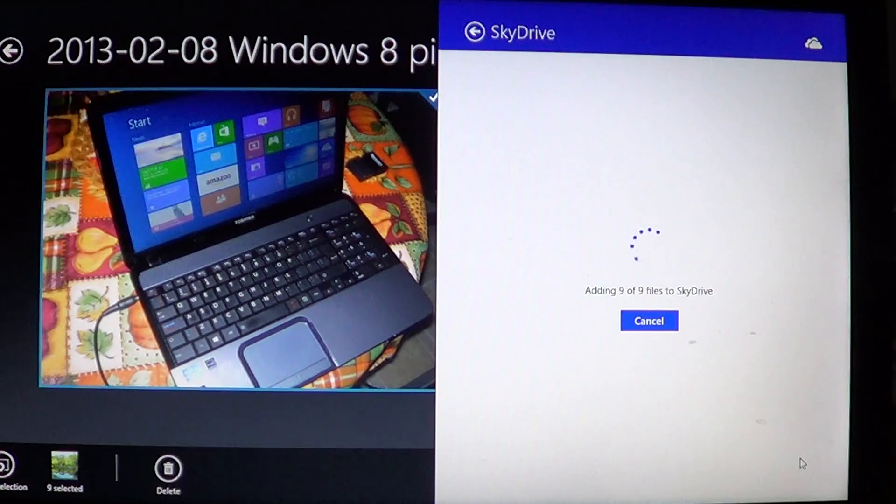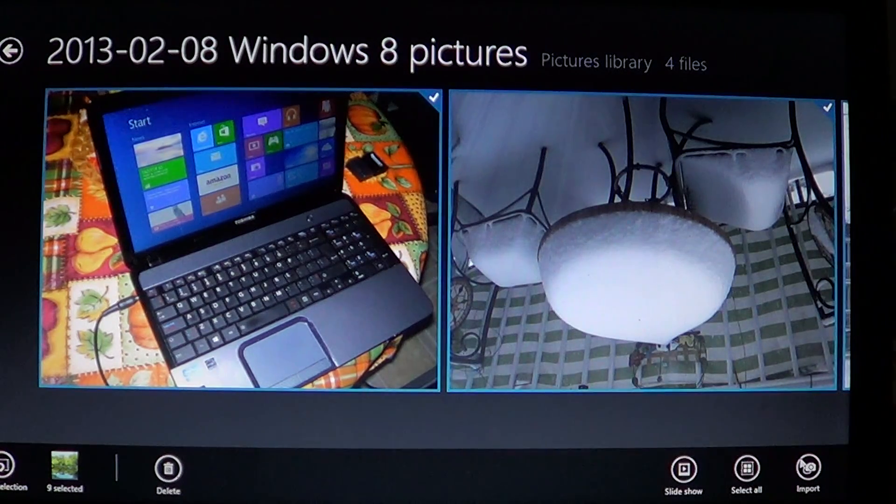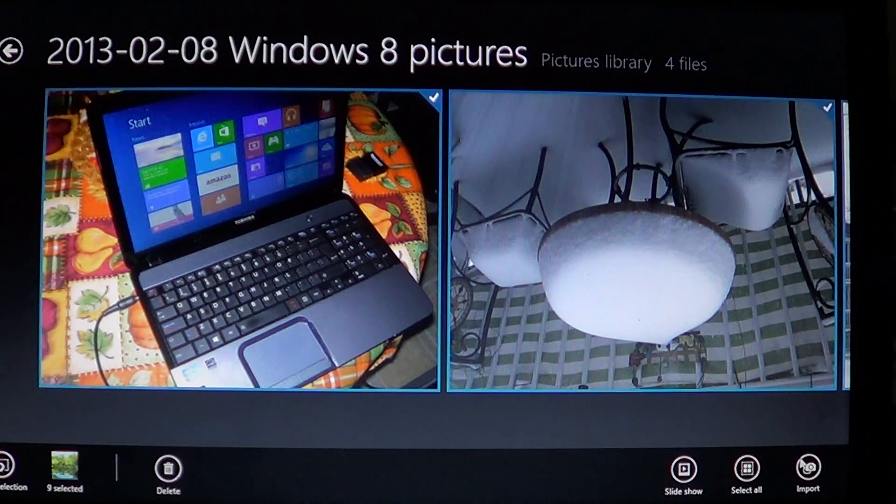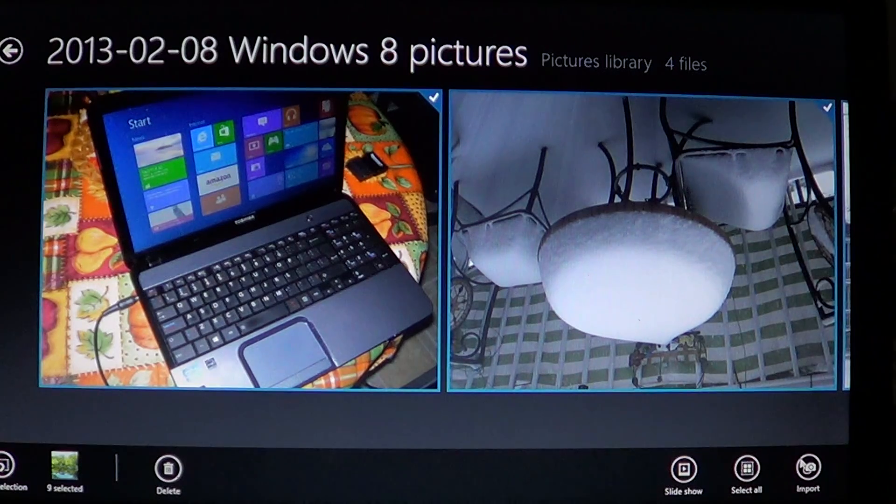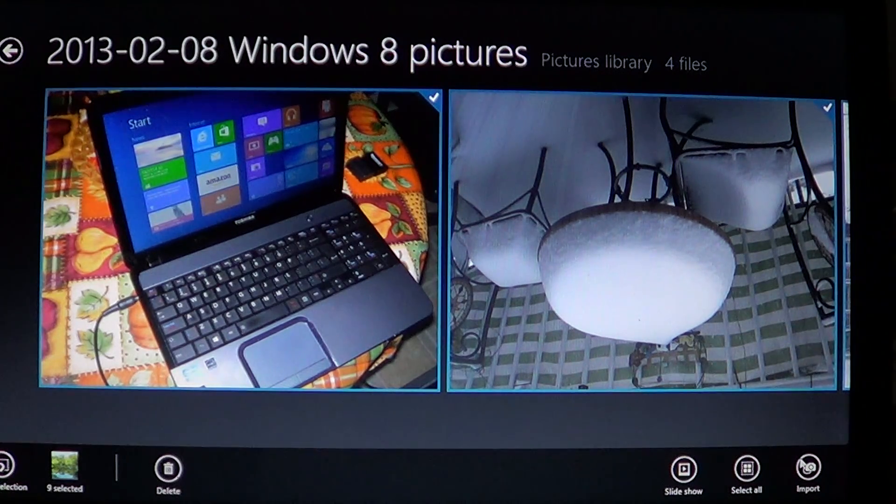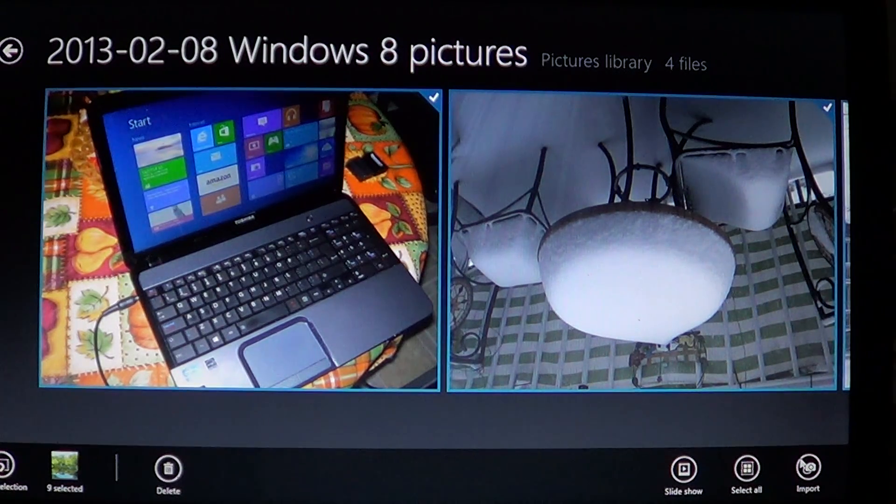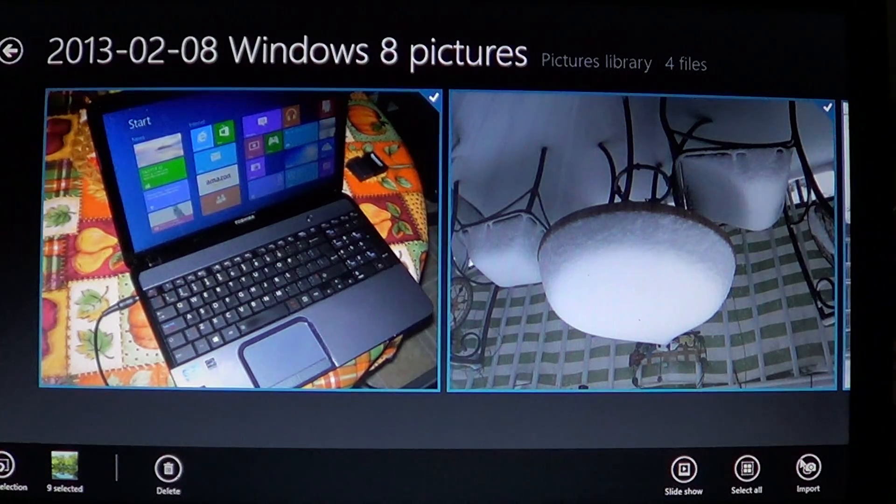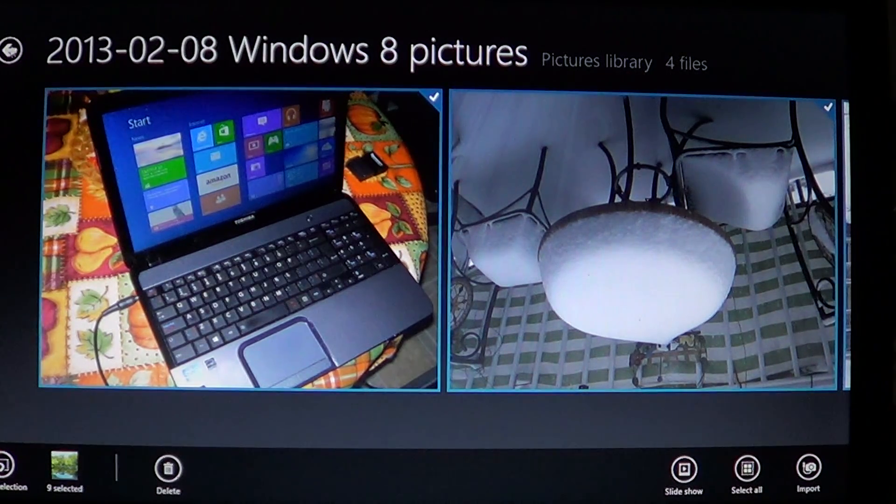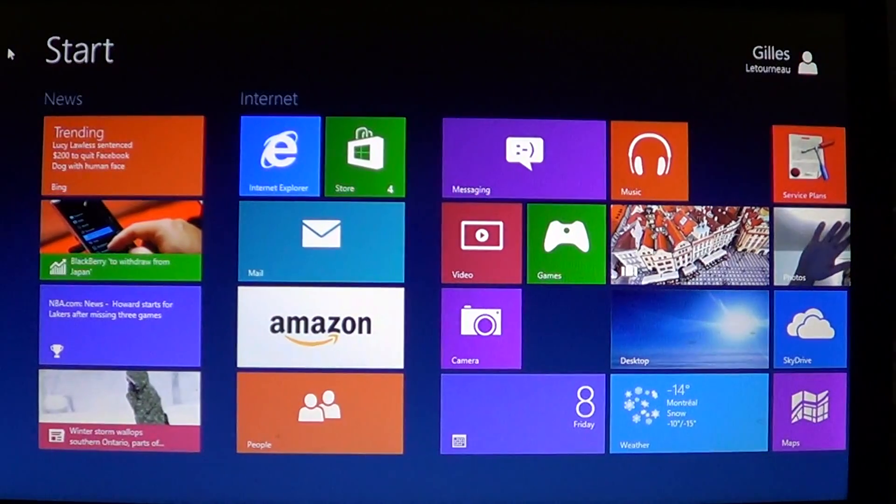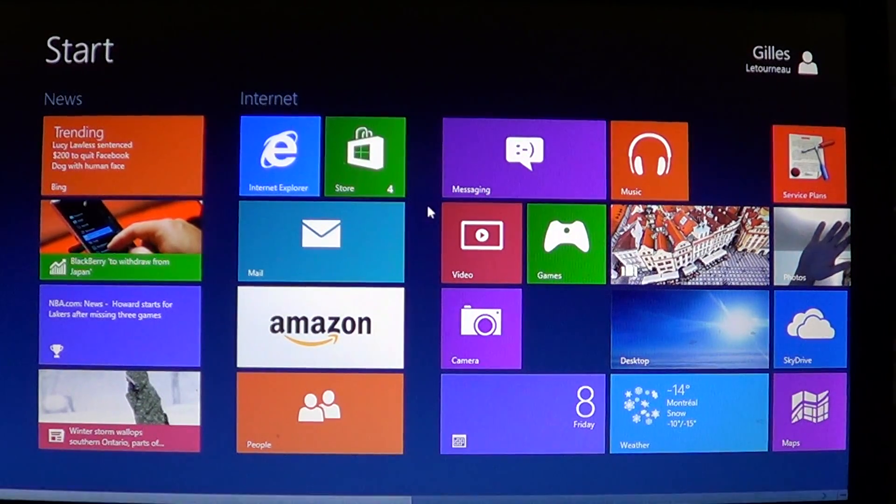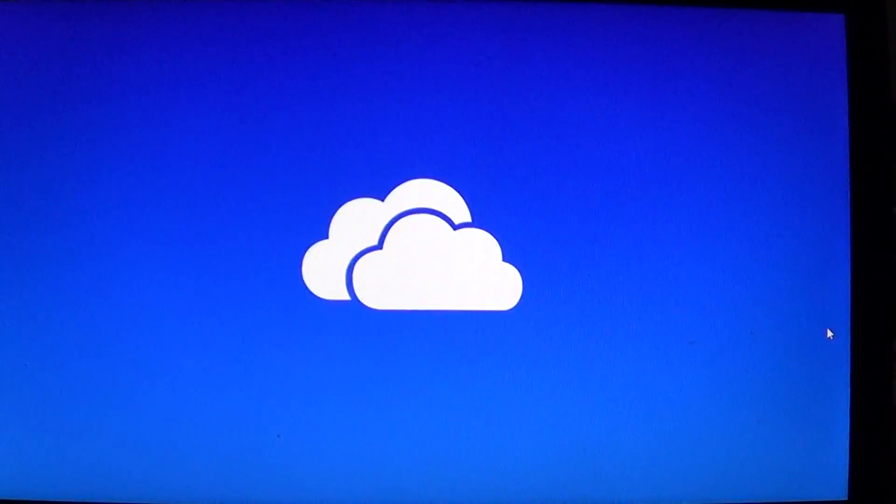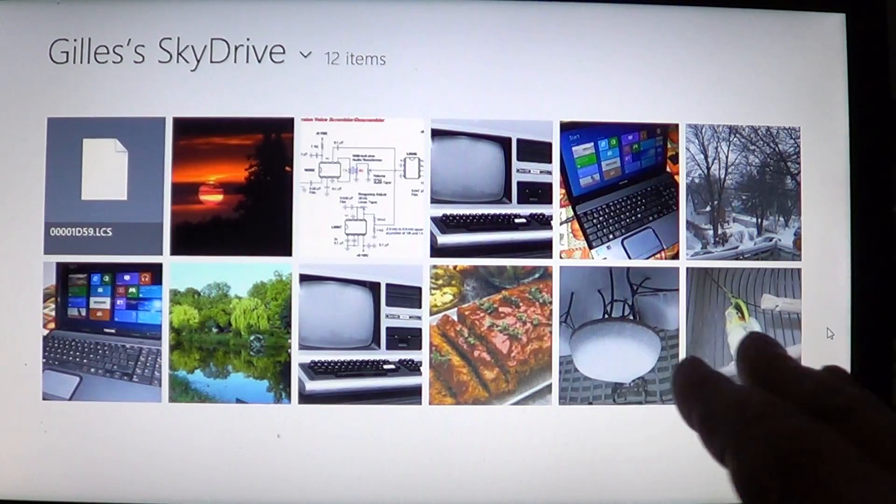Once it's done, that little panel closes down and your pictures are sent to SkyDrive. That's a cool way to back up your pictures. If I click my SkyDrive app, it's going to show me the pictures that I have uploaded.